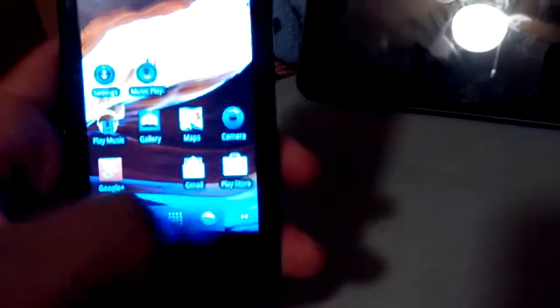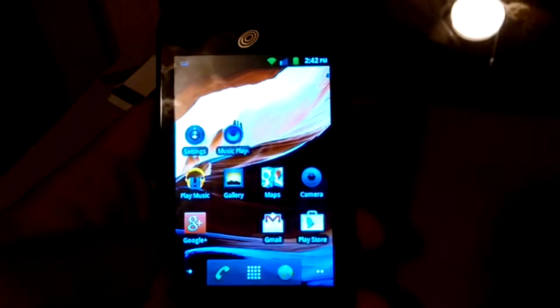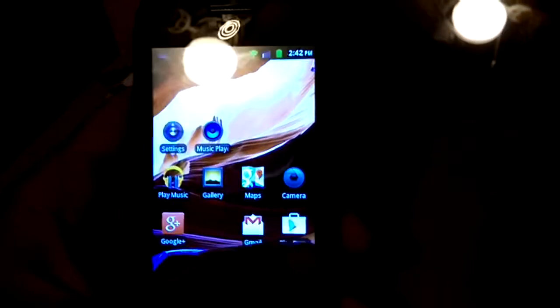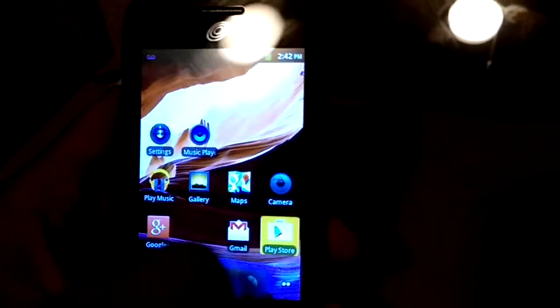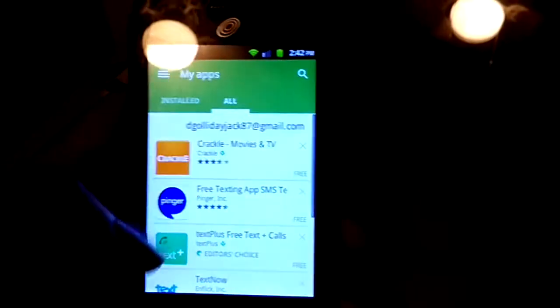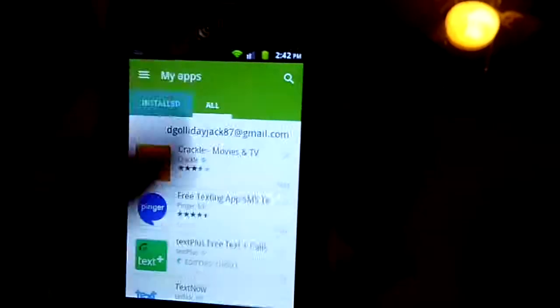I just turned it on and then boom, there it is, the Play Store. I'm trying to get a focus, there we go. The new update for the Play Store is on the ZTE Midnight and it's not on my G Flex yet. That is like the weirdest thing I've ever seen.